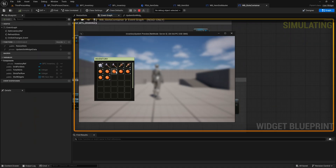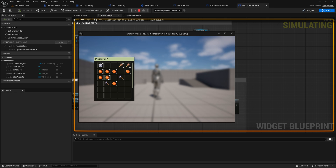Hello and welcome to the new episode of the tutorials for the multiplayer inventory system. Today we will build the drag and drop function so that we can move the items in our inventory from one slot to another. This will also work when we later add the hotbar or storage chests. Let's get started.